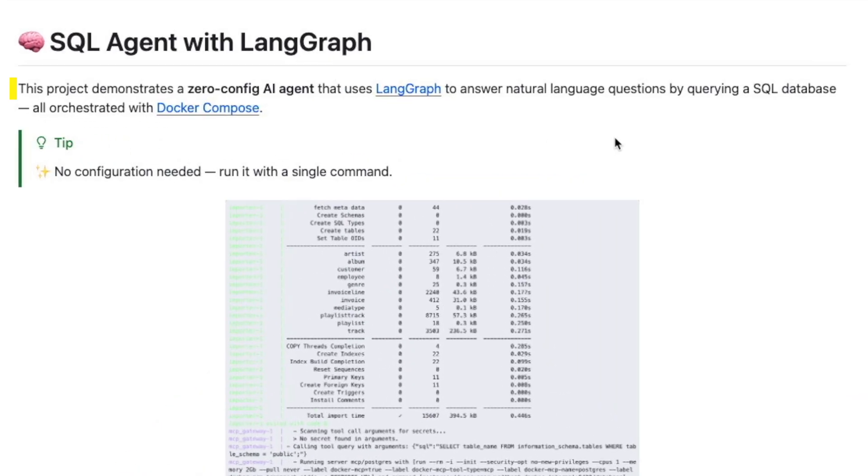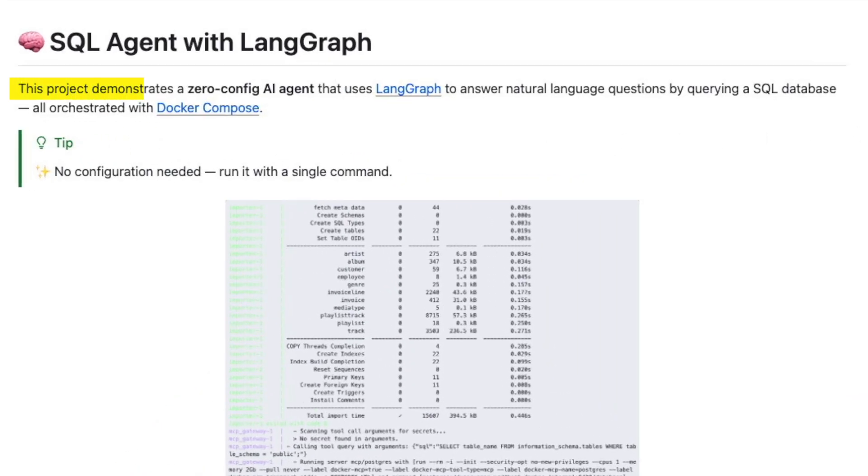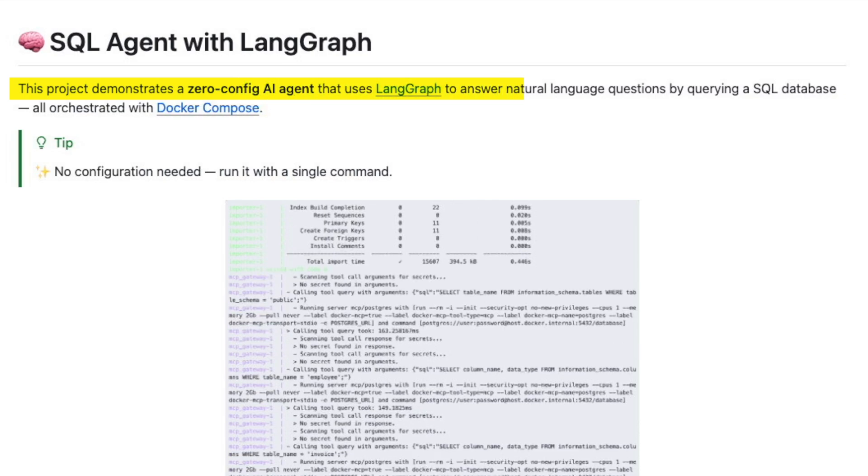This project demonstrates a zero config AI agent that uses LangGraph to answer a natural question. Let's go ahead and see how.